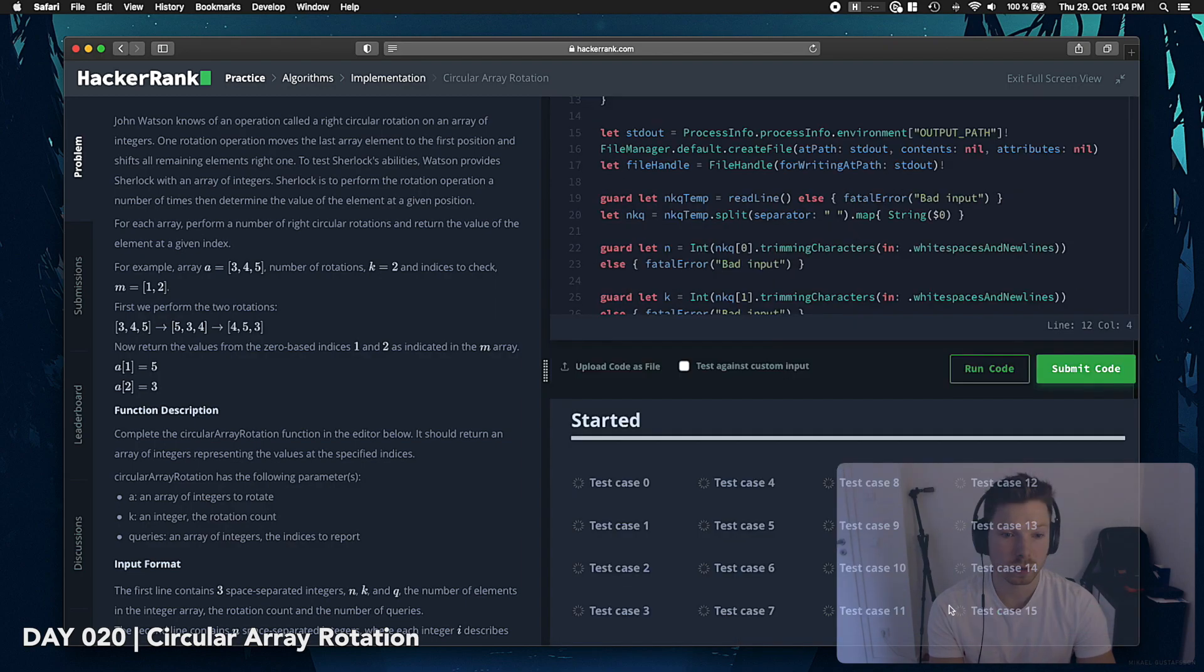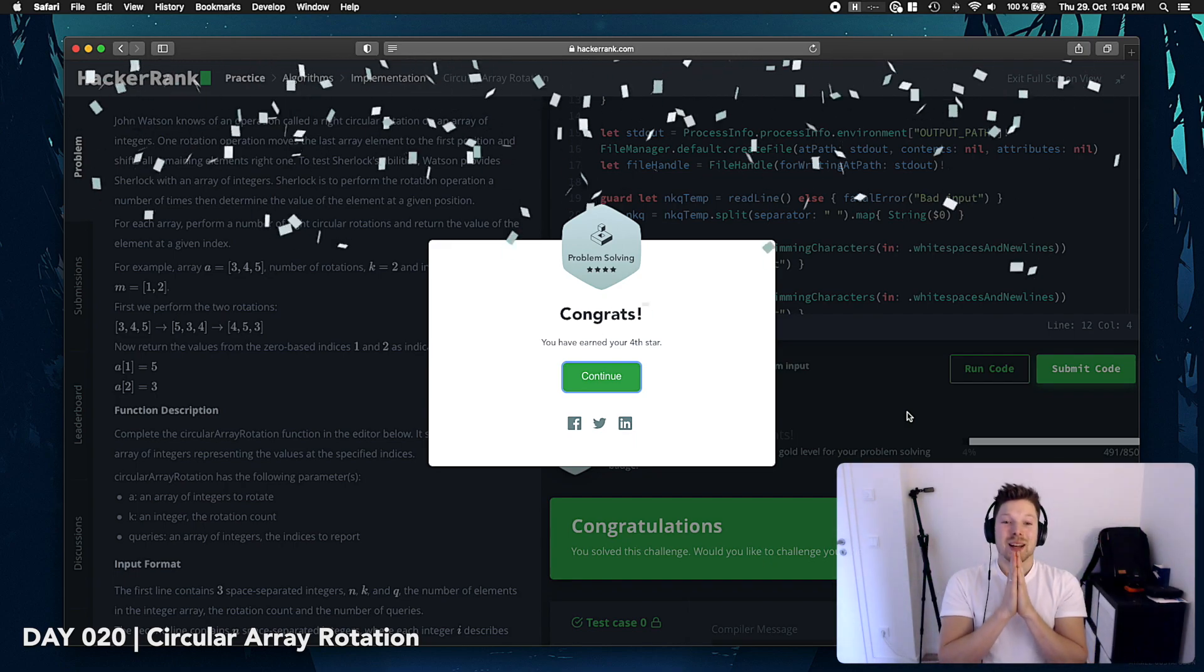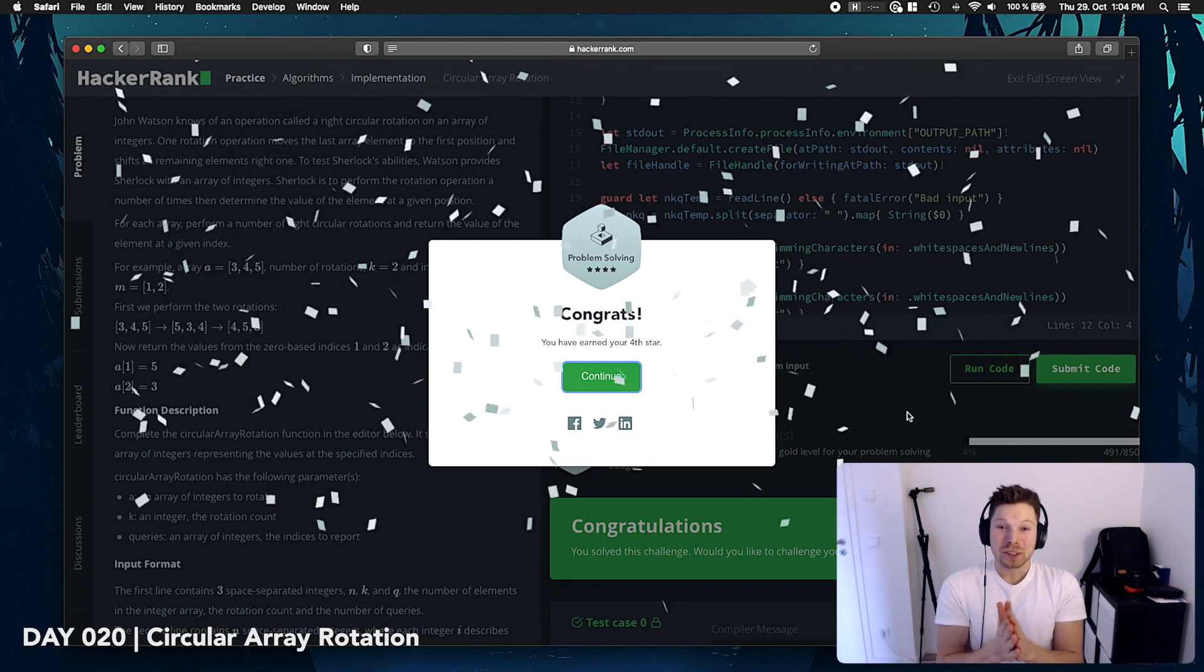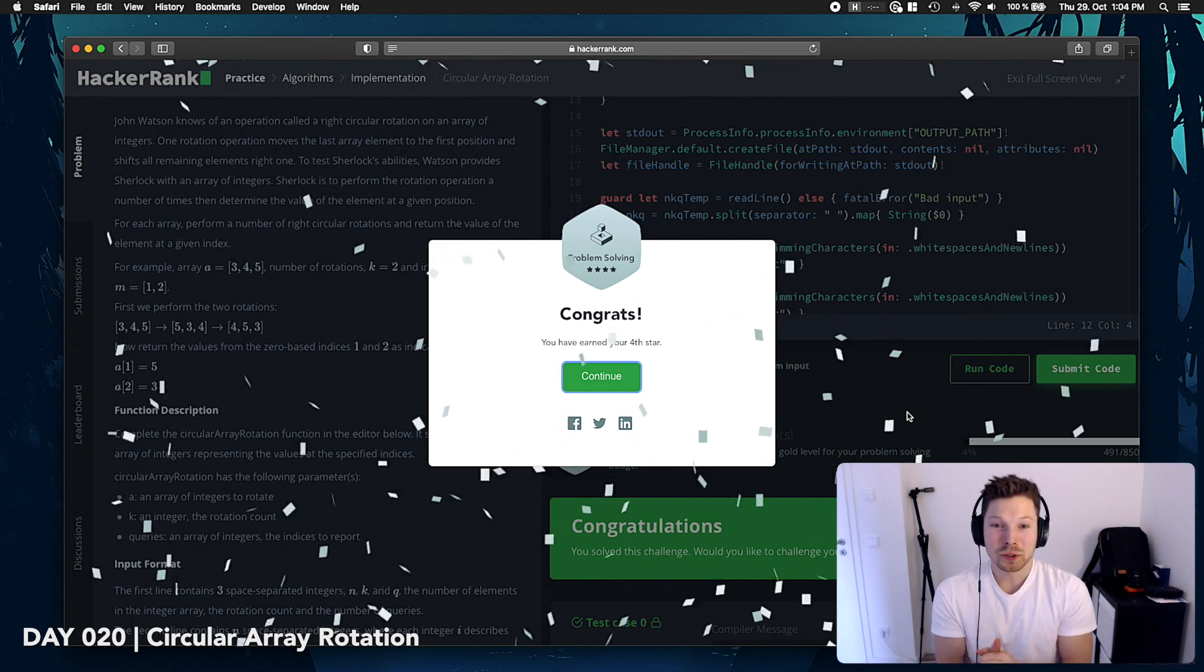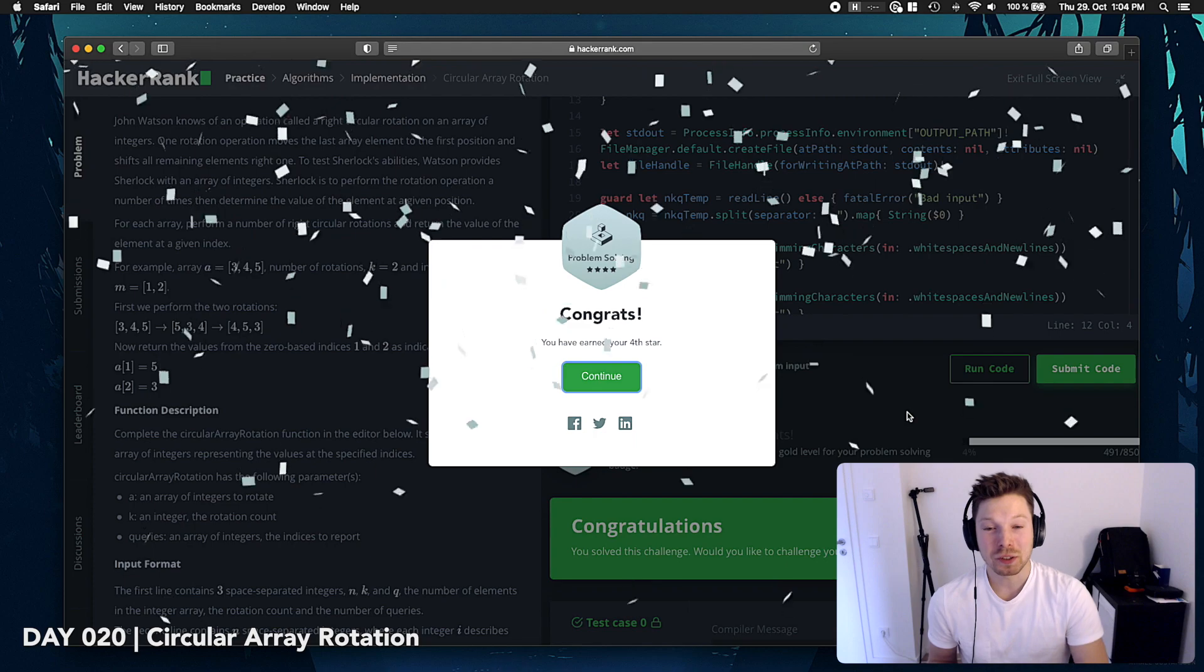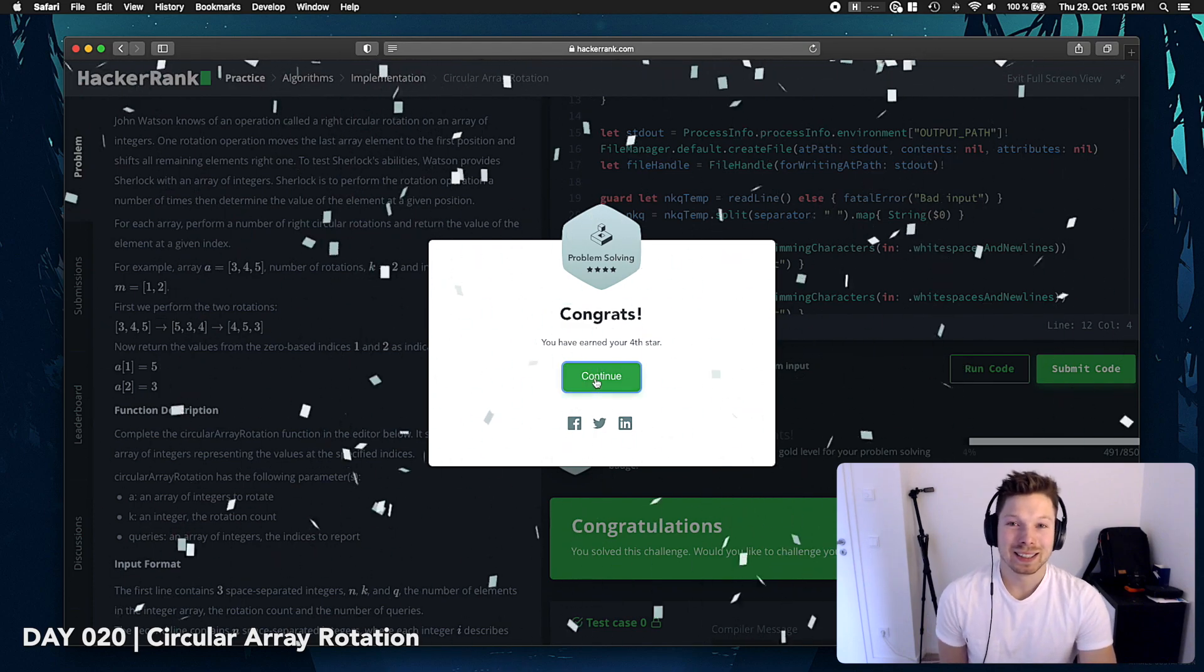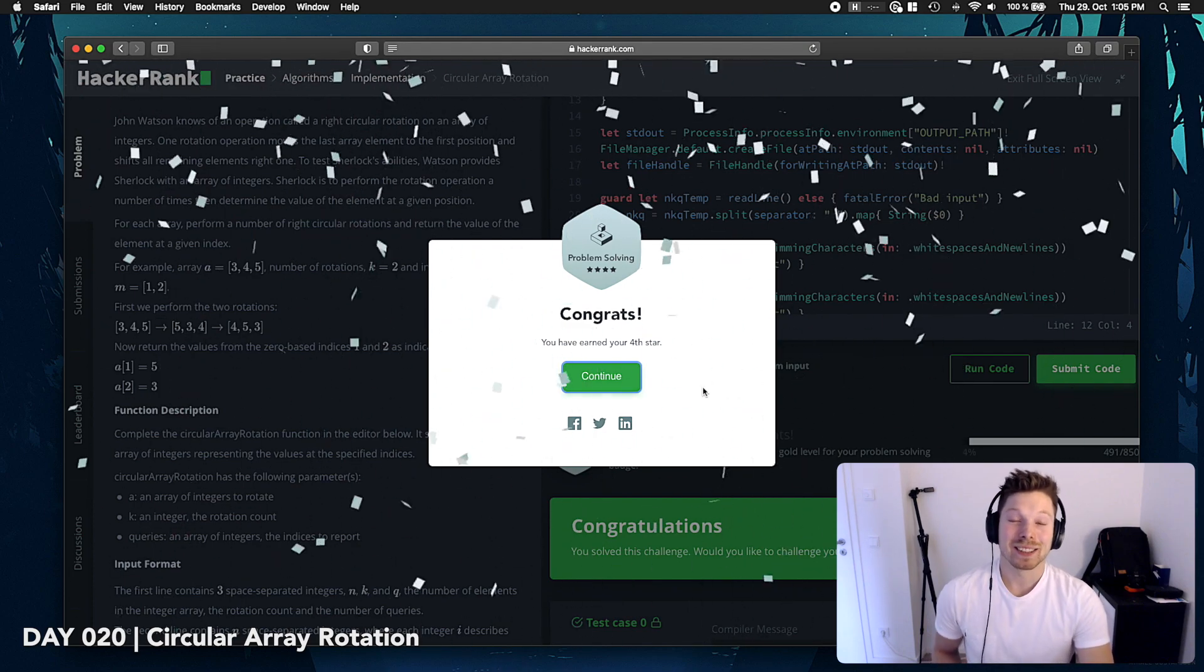Alright. Yes. Submit it. Awesome! That worked! Congrats! You've earned your fourth star. And we've reached a new level, too. Great! Hey!